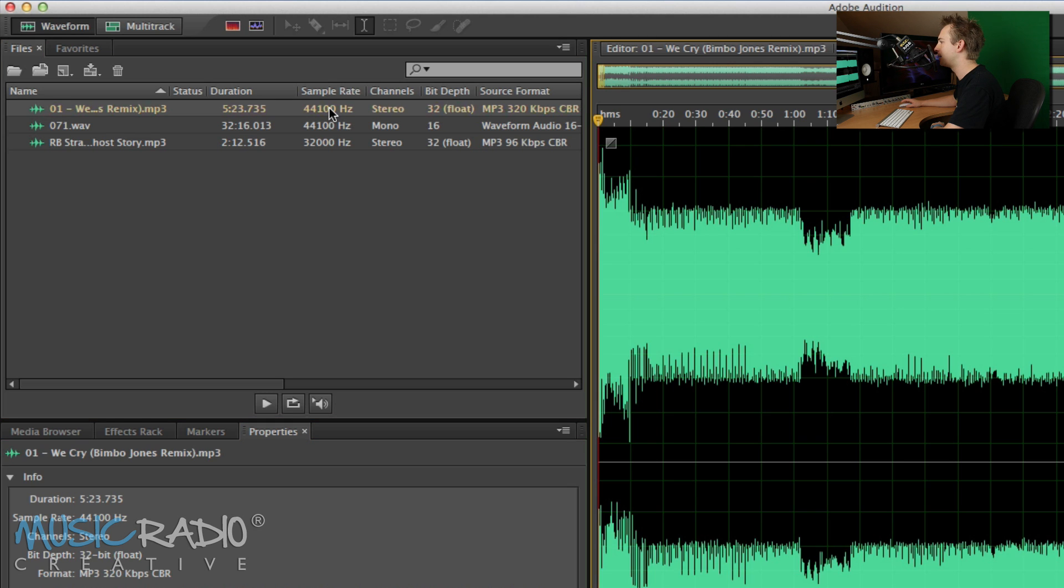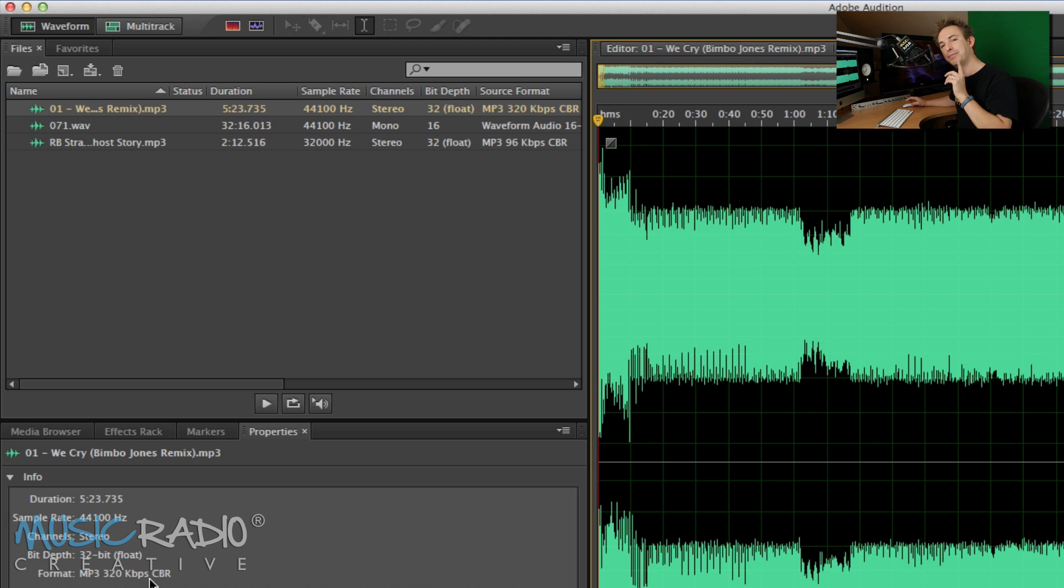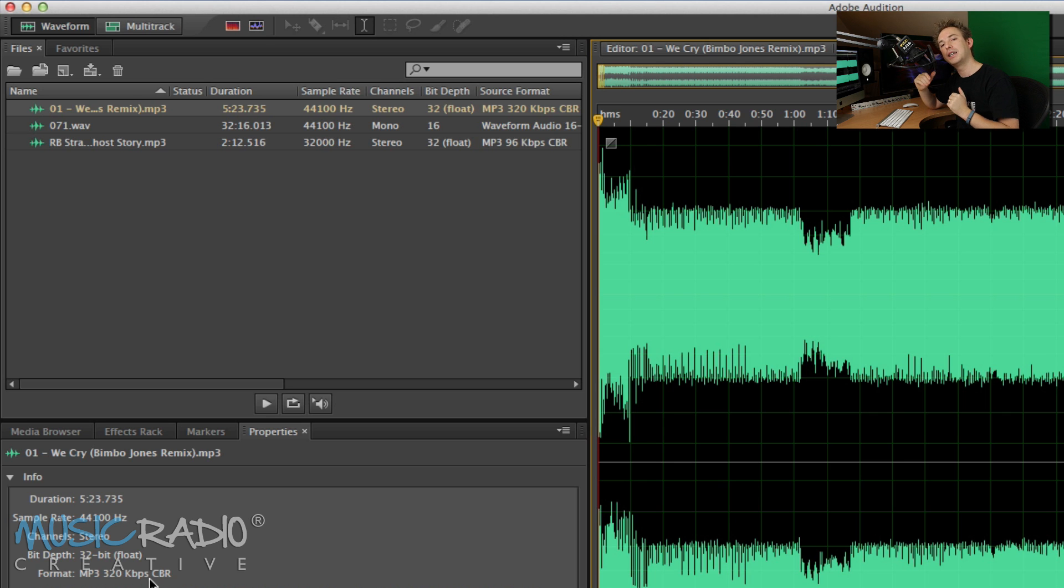So let's pick up this audio track here which is an MP3 file. Sample rate is 44100 which is what we'd expect. It's a stereo file, 32-bit float and 320 kilobits per second. Now that's the important part to pay note to. 320 kilobits per second is a premium quality and the quality that we send jingles and voiceovers out in.